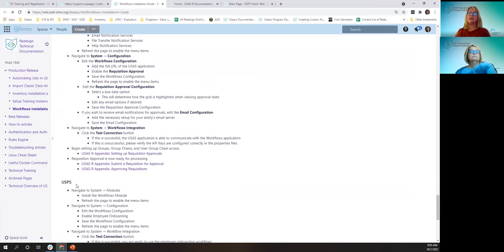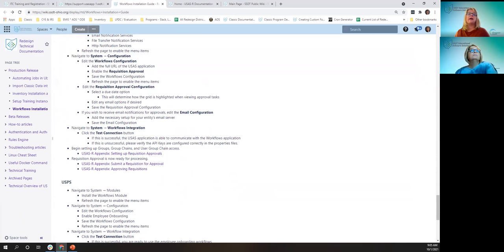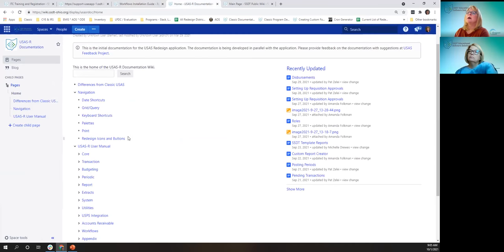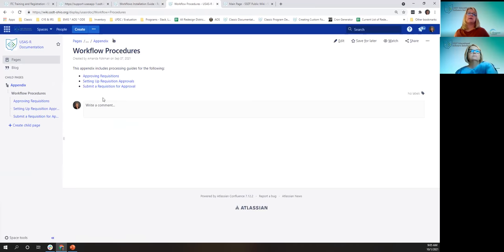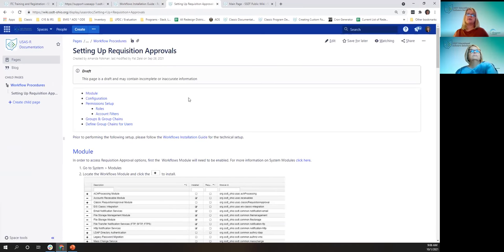Once you go towards the bottom, you see the post-install procedures for USAS, and this is basically what I'll be covering. And then down below is the USPS for the employee onboarding. These links right here cover how to set up a requisition workflow in USAS, how to submit a requisition for approval, and how to approve, reject, and recall a requisition. Those links are in our appendix.